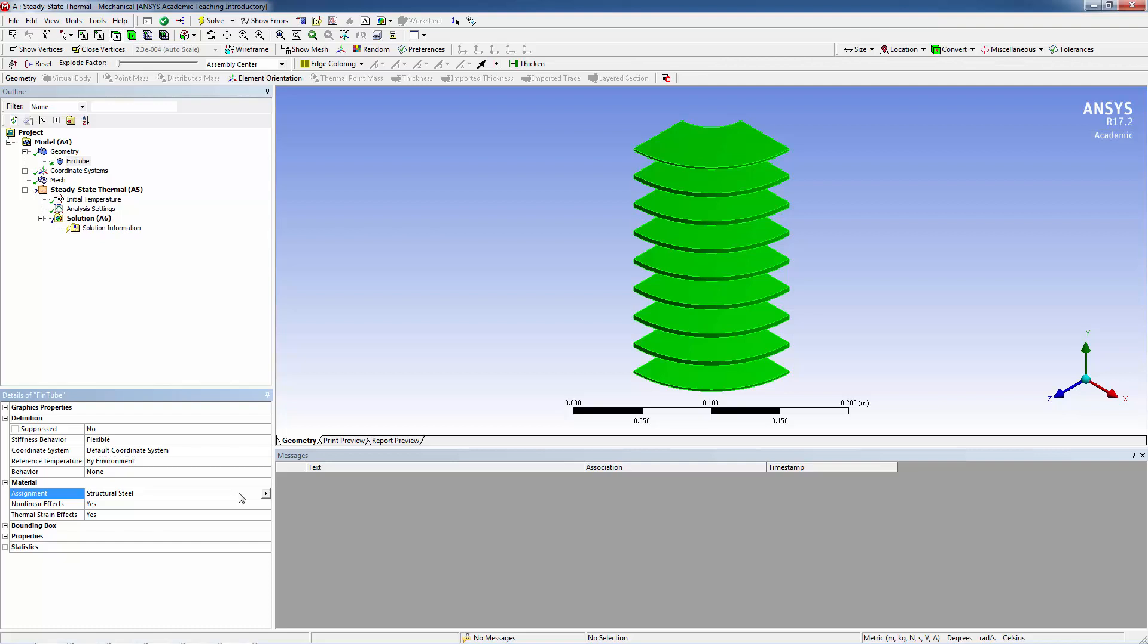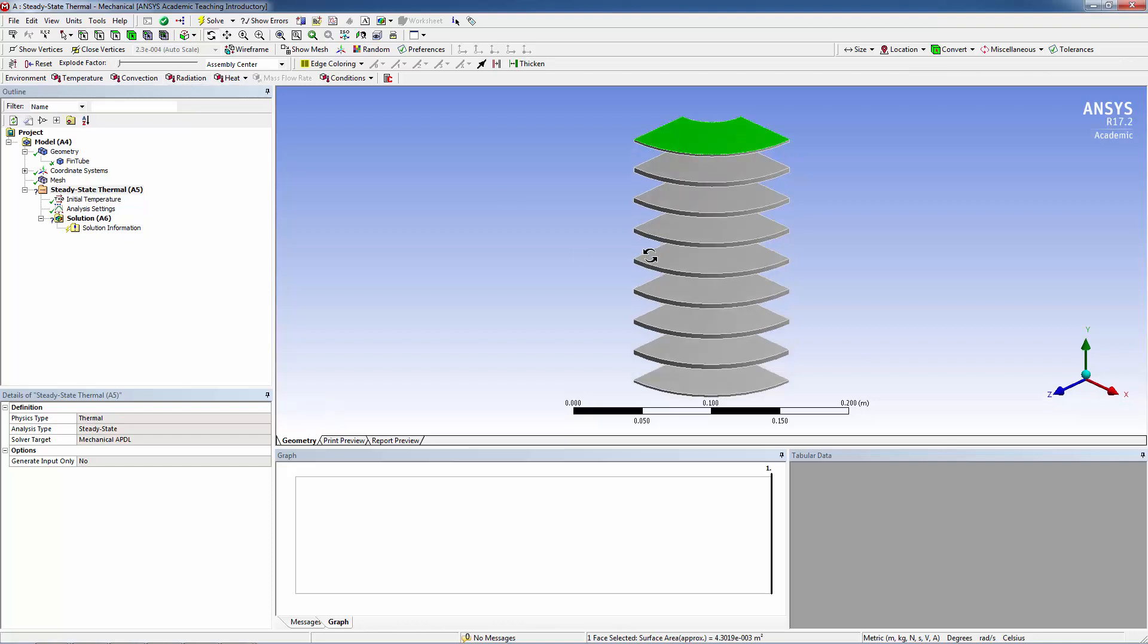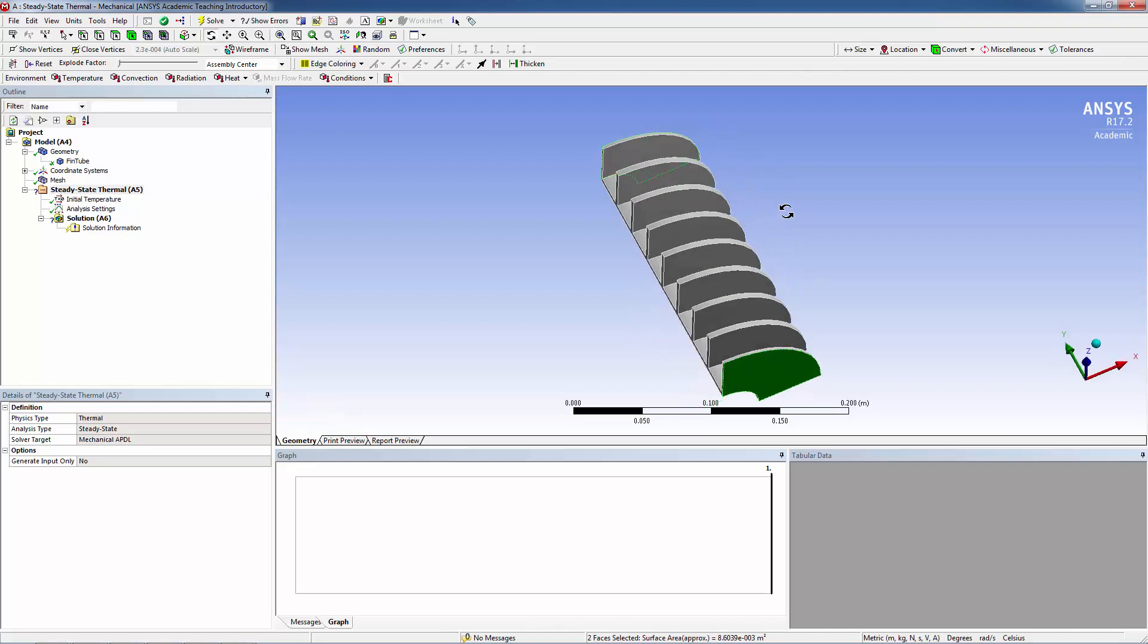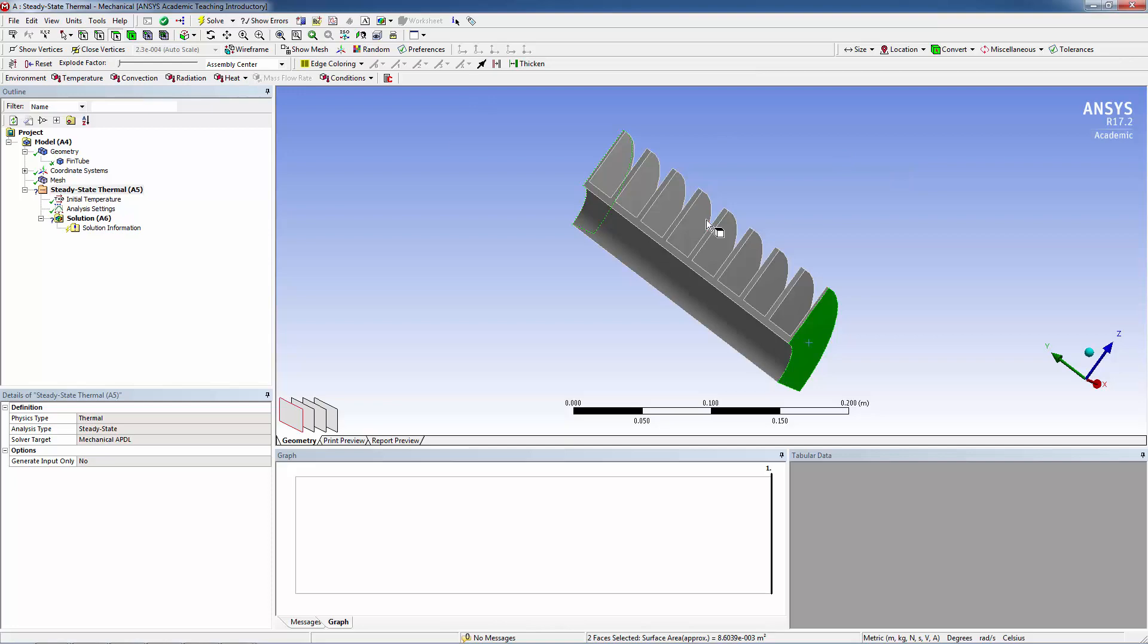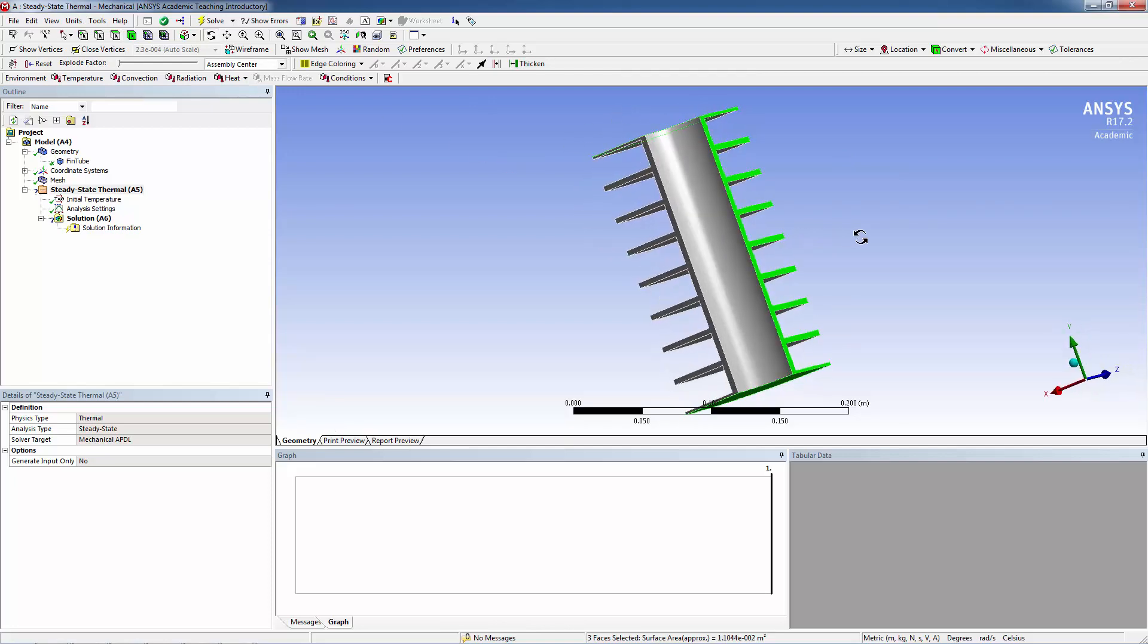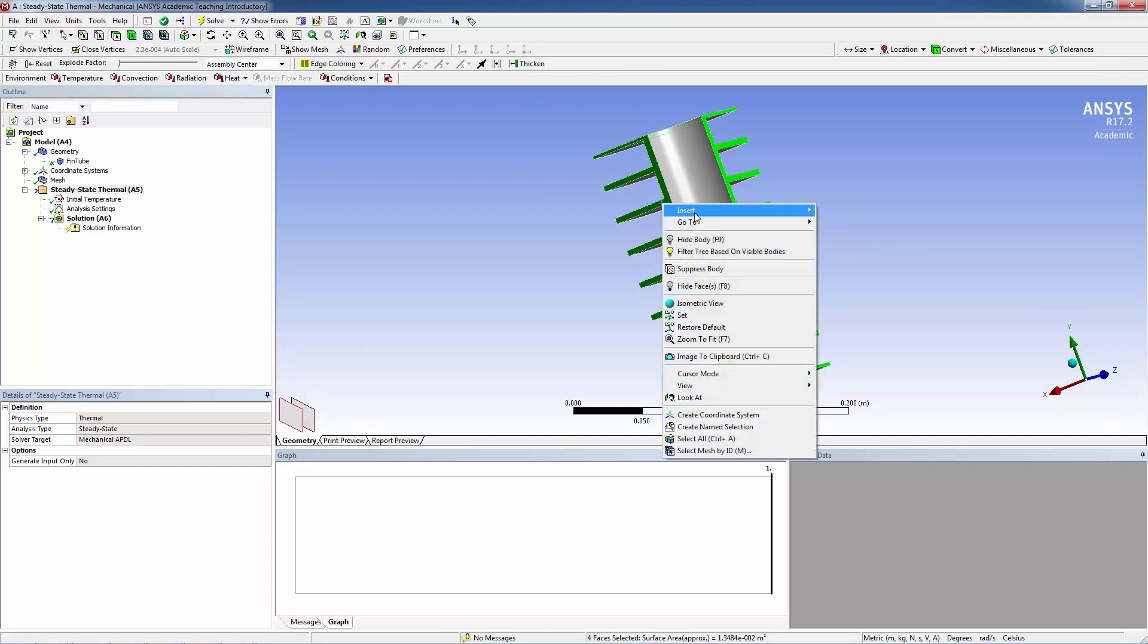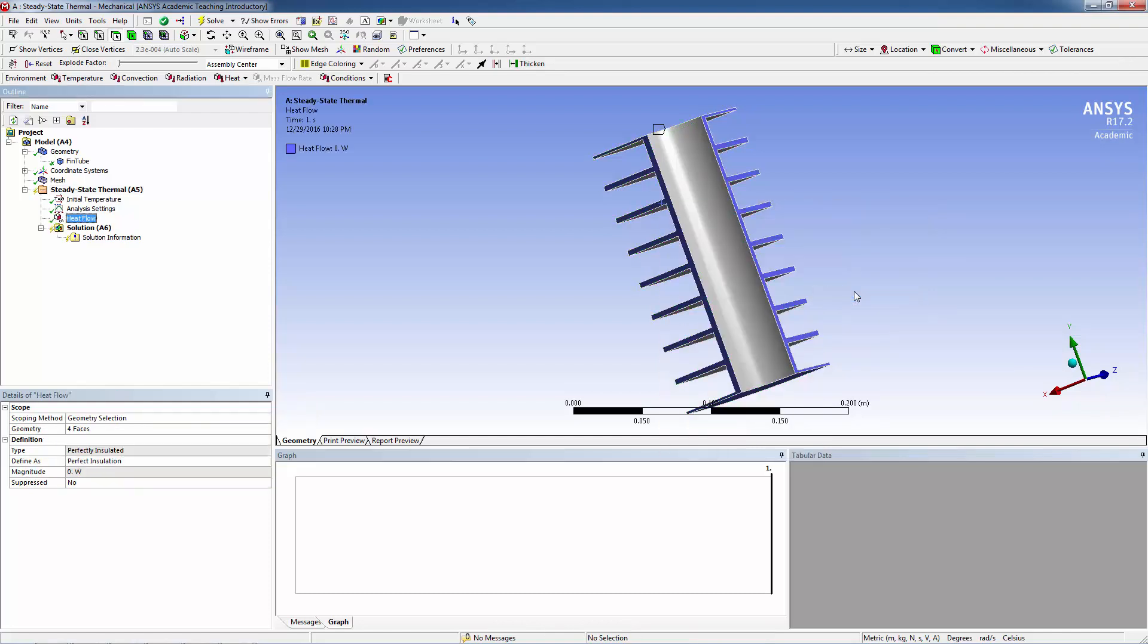Now let's apply boundary conditions. Select the top surface, bottom surface by holding Control, rotate the view, and select the two side surfaces. Then insert Perfectly Insulated as the boundary condition for symmetry.